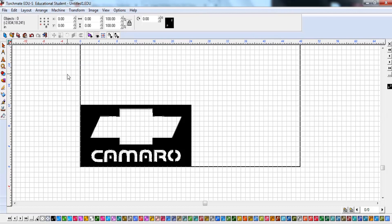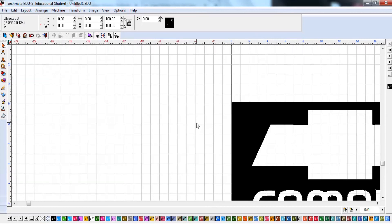So that is your starter guide to using TorchMate CAD CAM. And I hope that works for you. Thanks much.